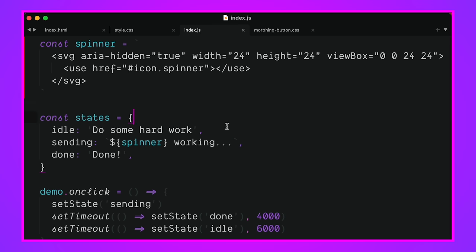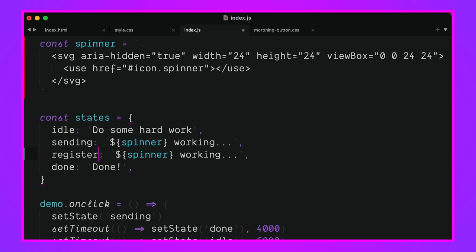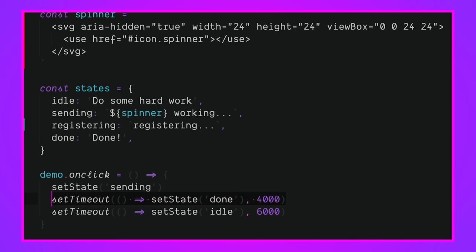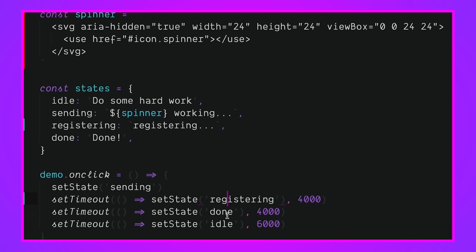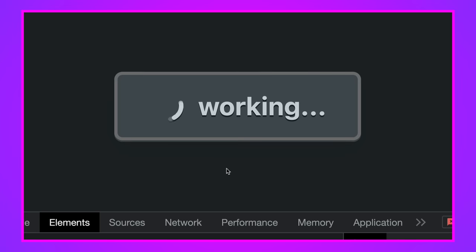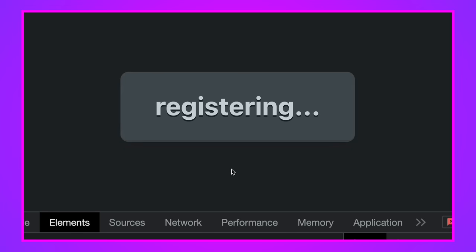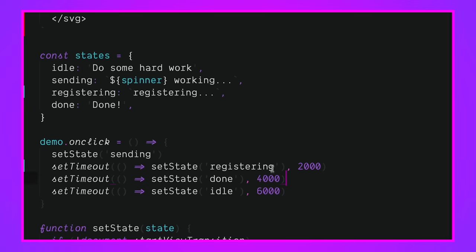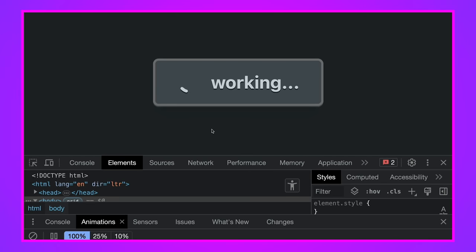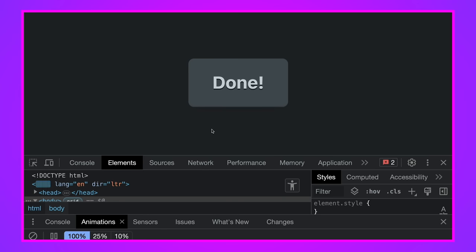Right, kind of cool. And we can add as many new states in here as we want, like, let's go from sending to registering. Yes, because that's probably going to happen here. Registering, registering. And then in here, we'll say you're going to go from done to registering. Well, here, I think we should actually do registering first at two. Okay, so now we should have a whole new state coming in here. Let's see. Working, registering. And we're done. Let's even make registering. I have a whole bunch of text. Registering your new thingy. All right. More working. Yes. Registering your new thingy. And it's done.